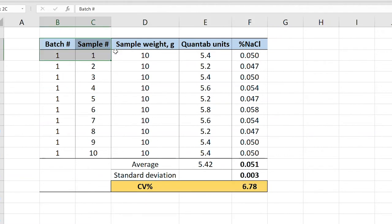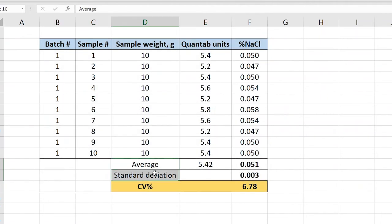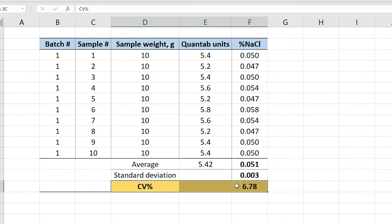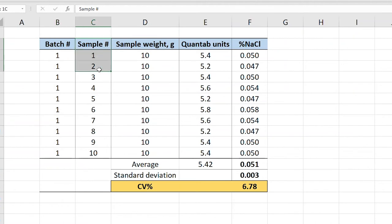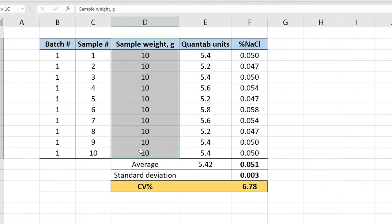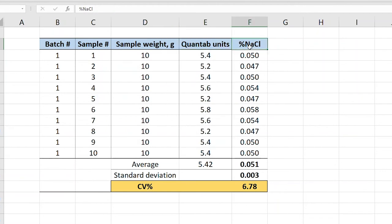Using an Excel spreadsheet, you can calculate the average and standard deviation. The CV for each batch is calculated by dividing the standard deviation by the average value, multiplied by 100. You can include batch, sample number, sample weight in grams, Quantab units, and percent sodium chloride in your spreadsheet.